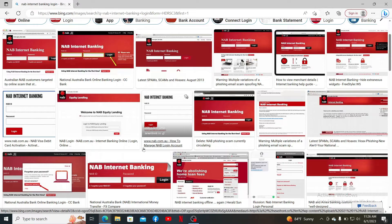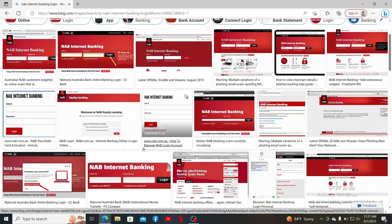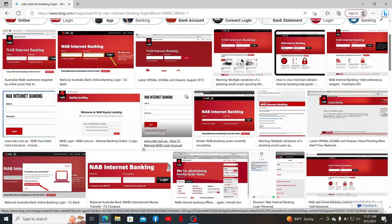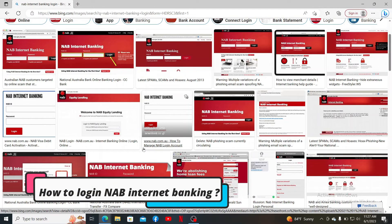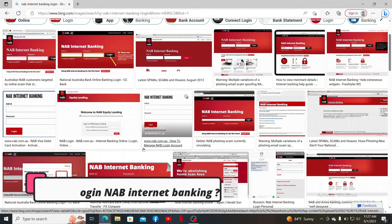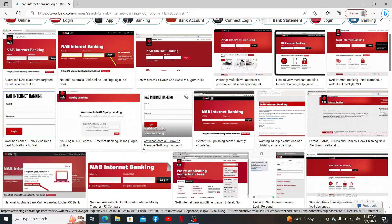Hello everyone, welcome back to another episode of webtech tutorial. In today's video, I'm gonna guide you through a simple process on how to log into a NAB internet banking account.